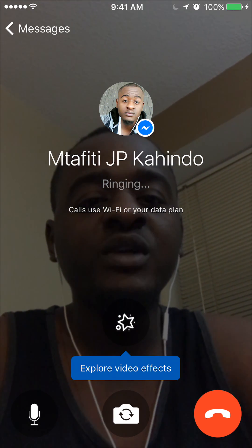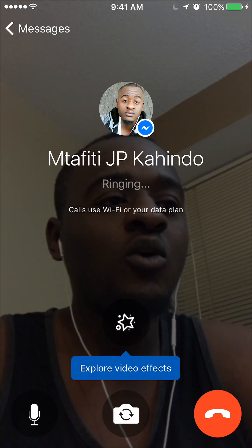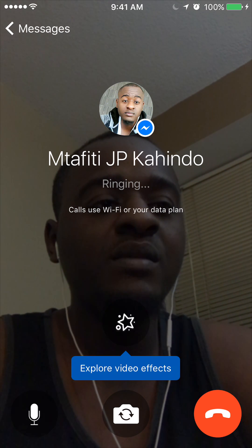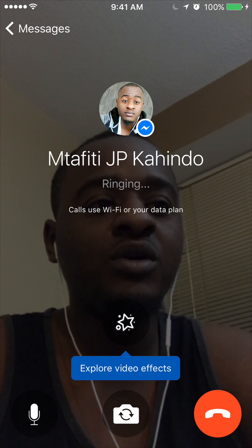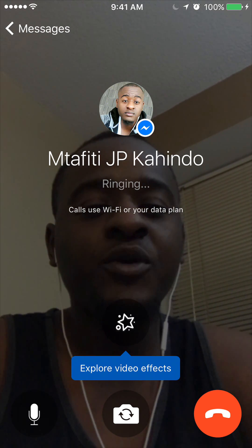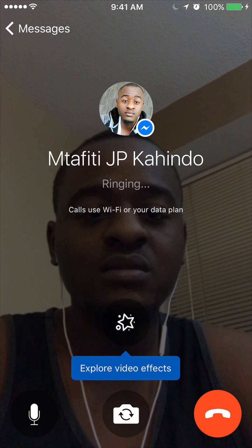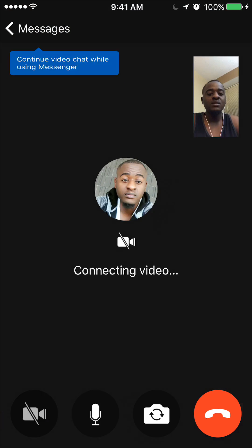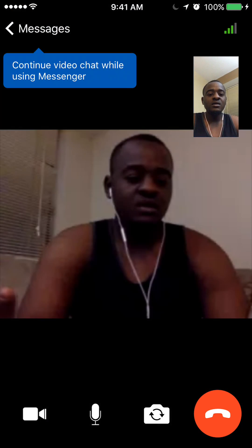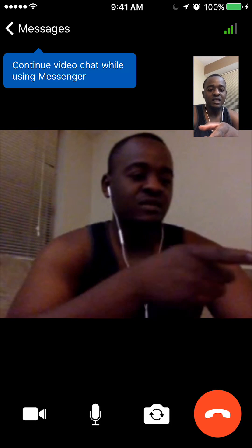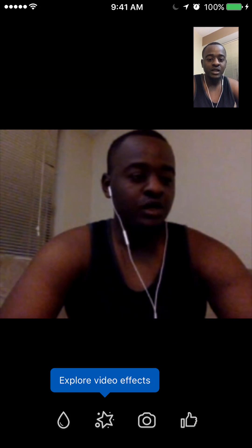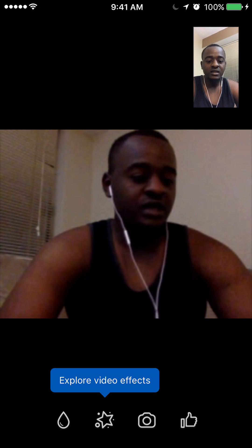As you can see right now, it's ringing. I'll answer this call on my other account just to show you an example. Once the other person answers — there you go, you're connected. That's my other account that I'm showing it on.